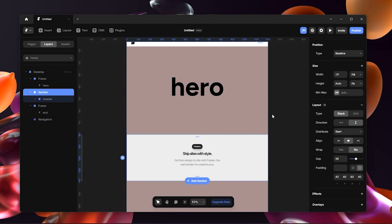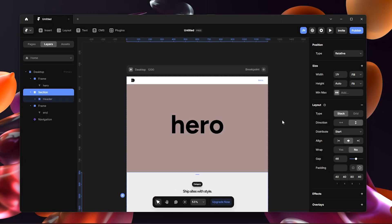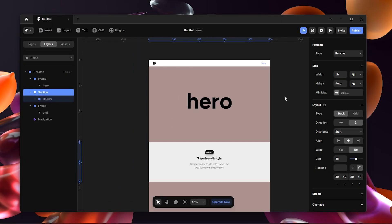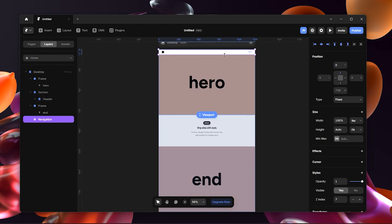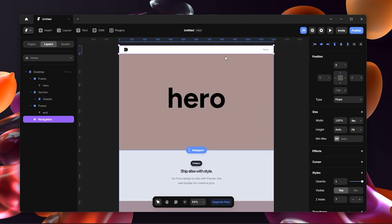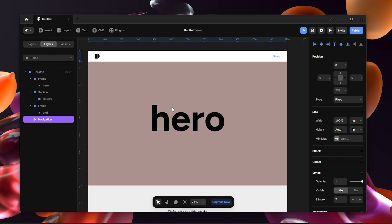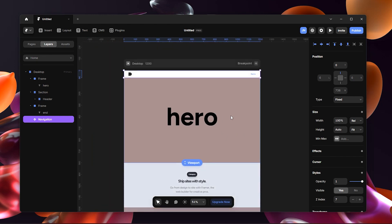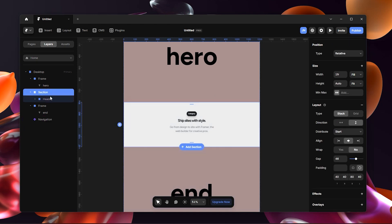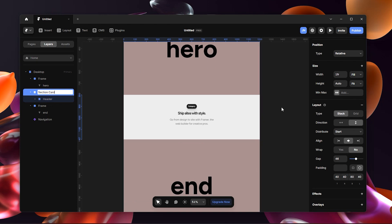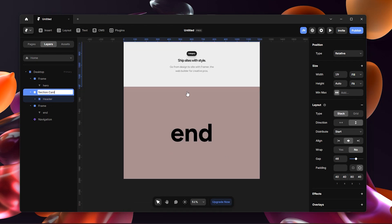This is my Framer workspace. I have basically four sections: my navigation at the top, my hero section which is just a placeholder, then another section which I'm going to call the card section — this is where we're going to place the cards — and then a final part.